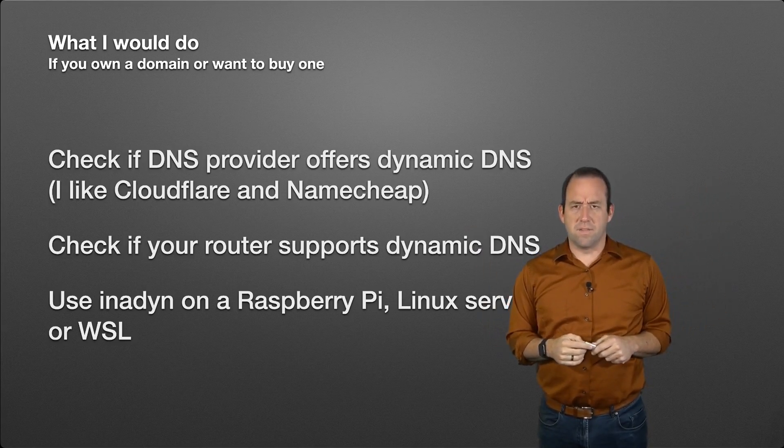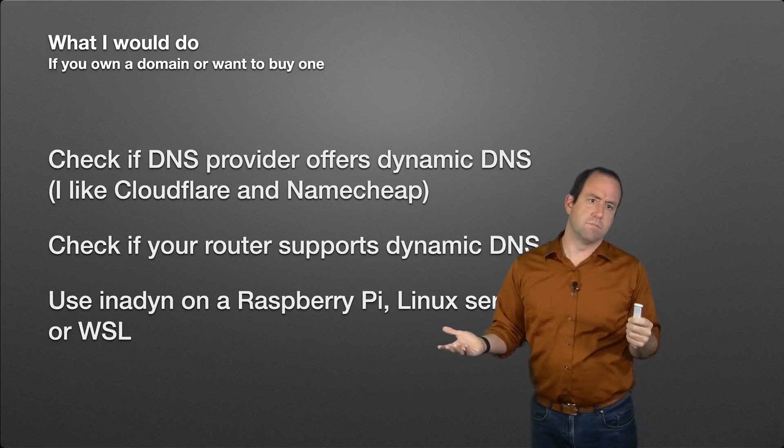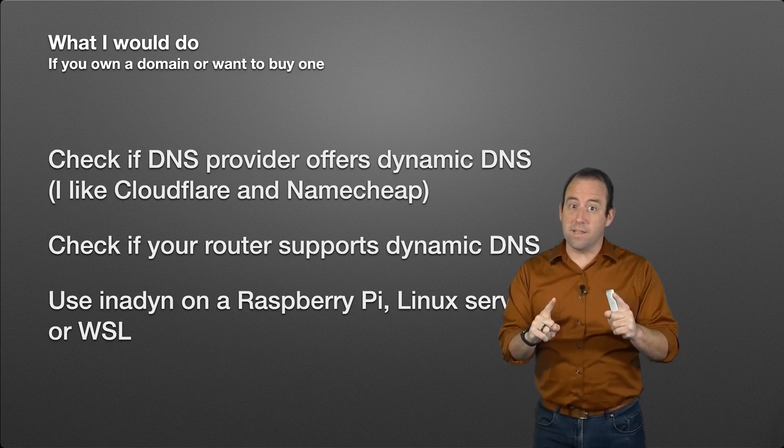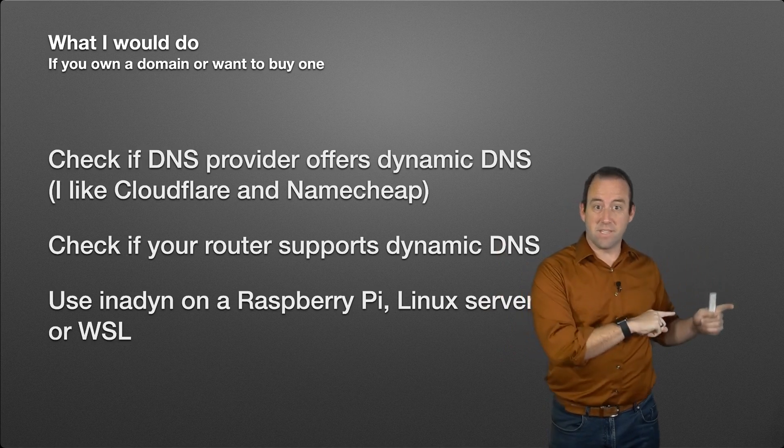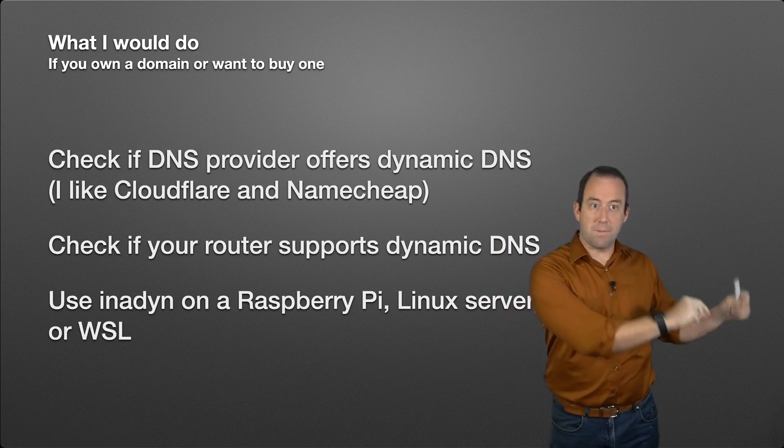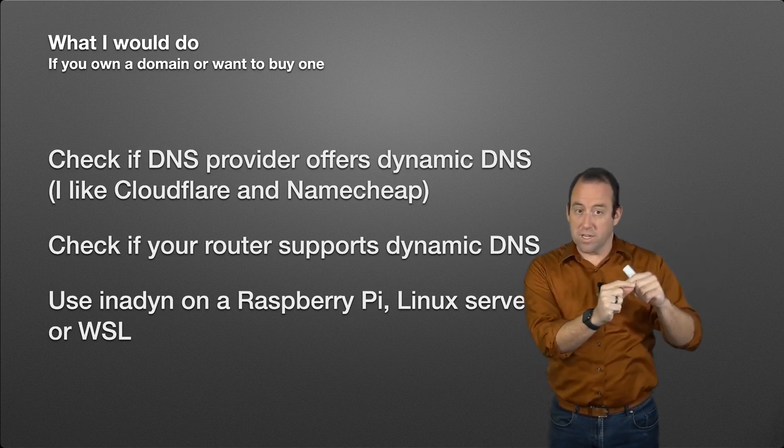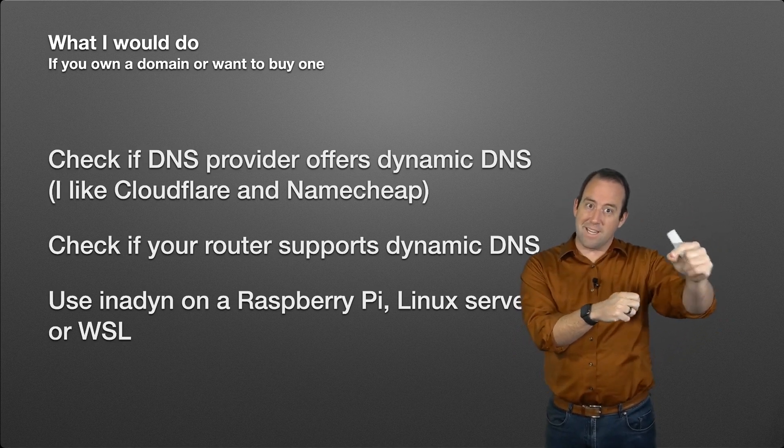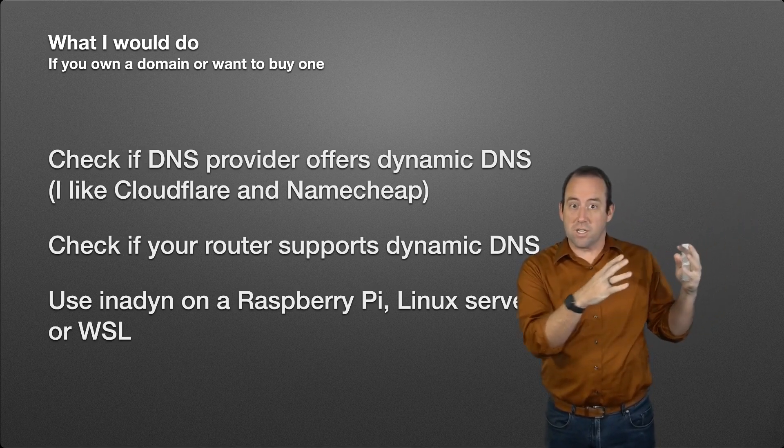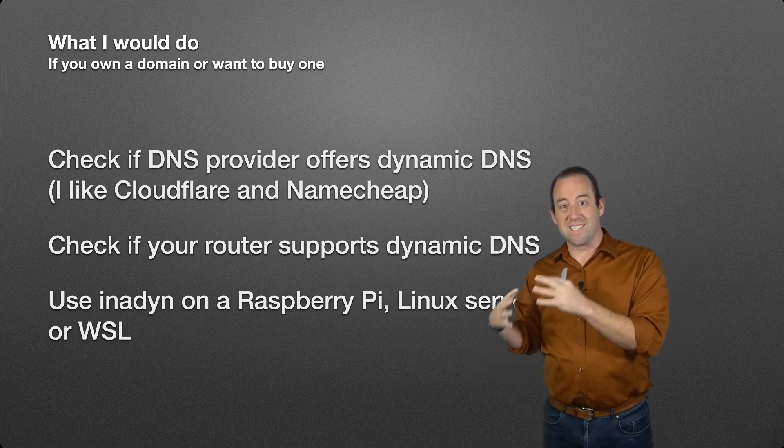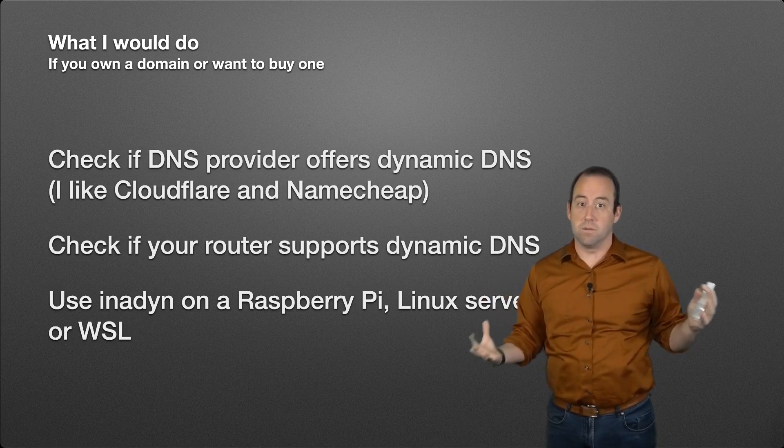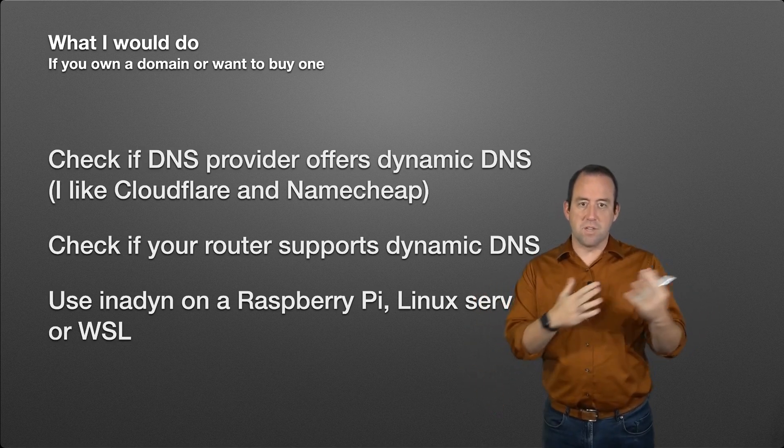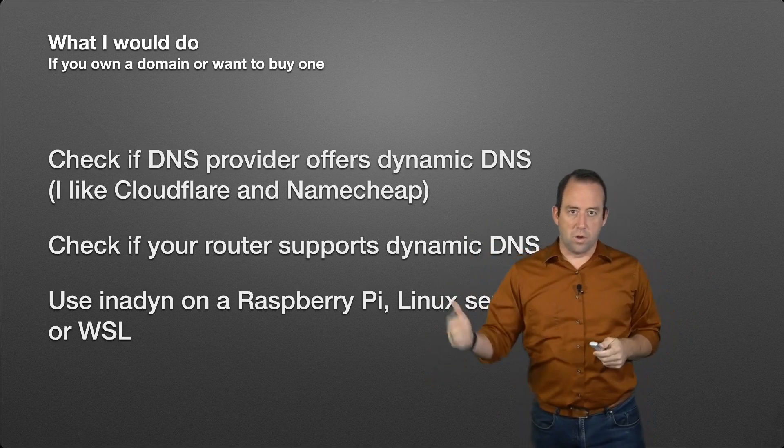Now one thing to be careful of: don't use inadyn on a computer that leaves your network. Don't put it on your laptop, because when your laptop moves to a different network, it's going to recognize that the IP address has changed and it's going to update the DNS record to now wherever your laptop happens to be, which isn't going to be your home anymore. Make sure it's on a computer that is on your home network and stays on your home network and isn't moving around. You don't want it on a laptop that you take outside of your home or else the whole point of this is gone.